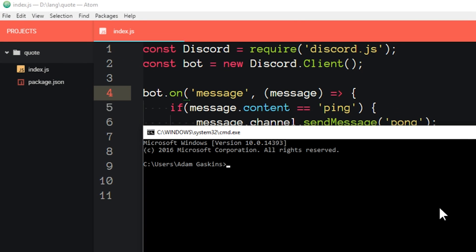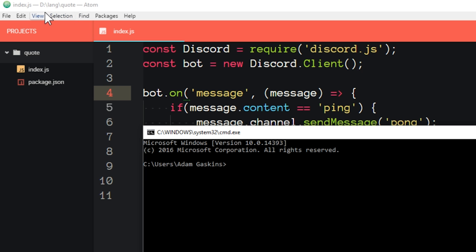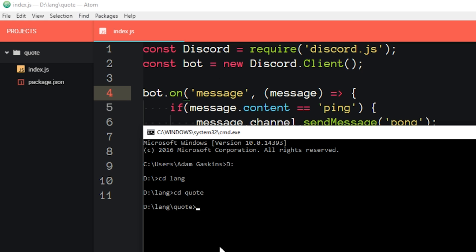From here, what you need to do is go into the directory where your bot is. So right now it's in this directory, and here you can see my code is in this directory. So first, we need to switch drives. I'm in drive C, and this is in drive D. Your code is probably in drive C, so you can skip this step. But to switch drives, you just type that. And then I can just CD, and then lang is the next folder. And then CD quote is the last folder. And now I'm in the correct folder.